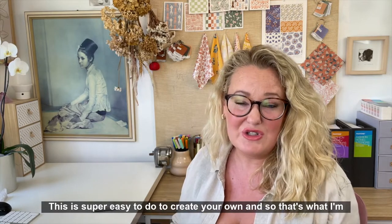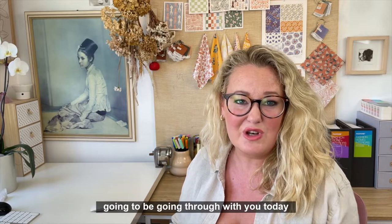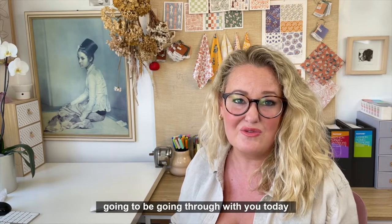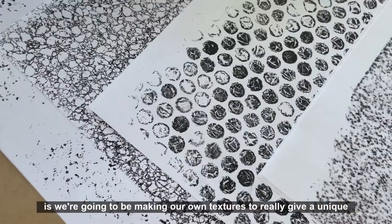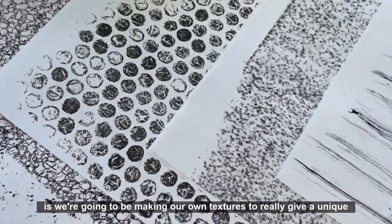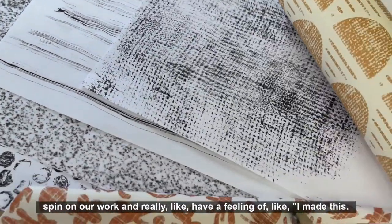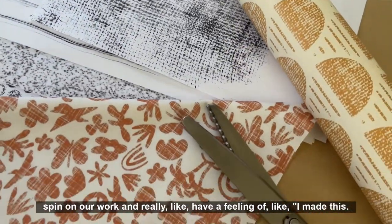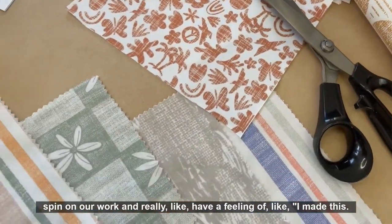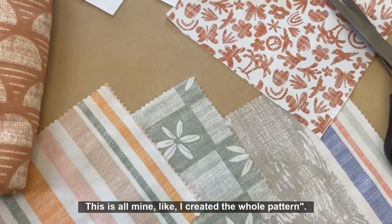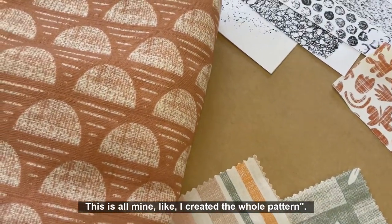This is super easy to do to create your own, and that's what I'm going to be going through with you today. We're going to be making our own textures to really give a unique spin on our work and have a feeling of like, I made this. This is all mine. I created the whole pattern.